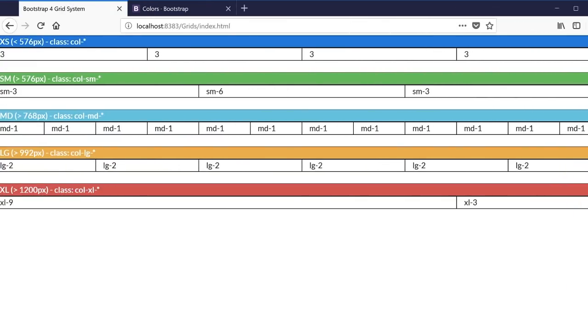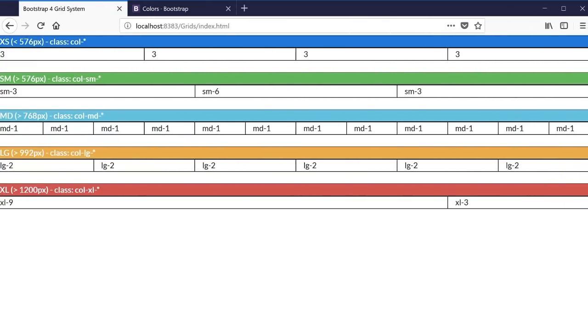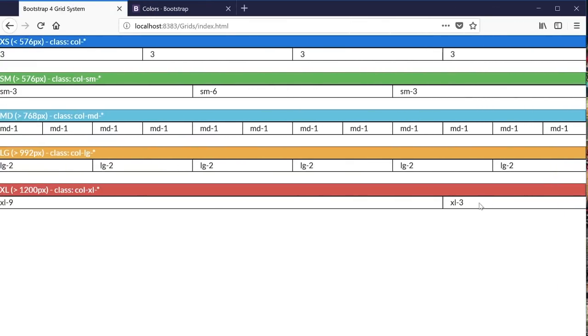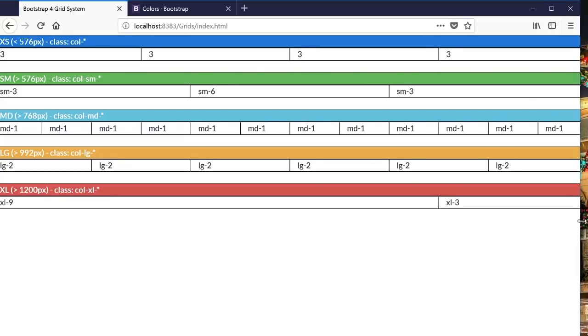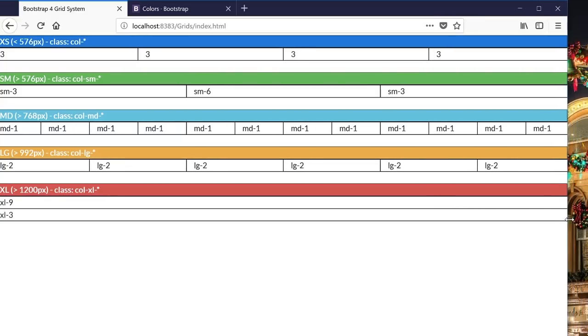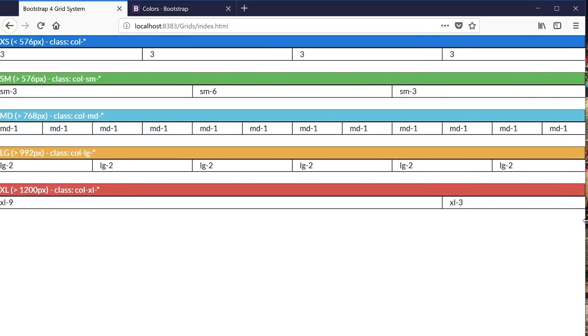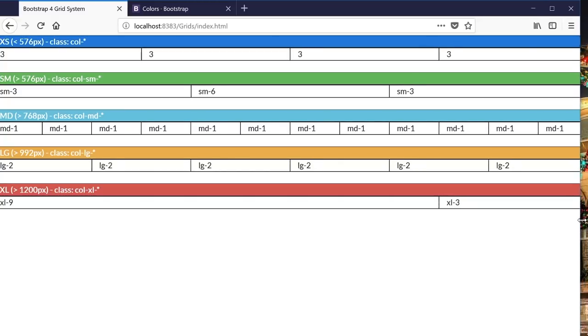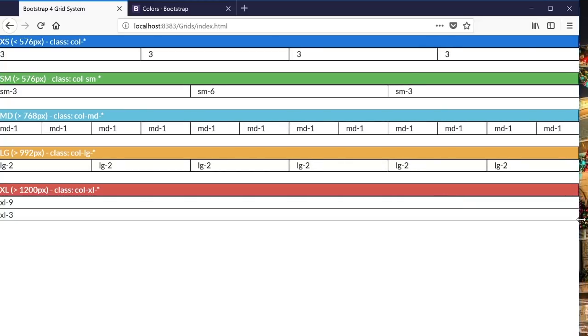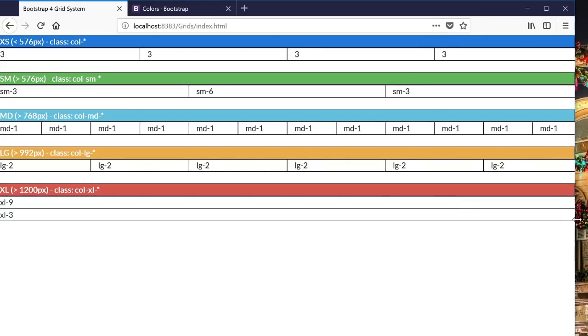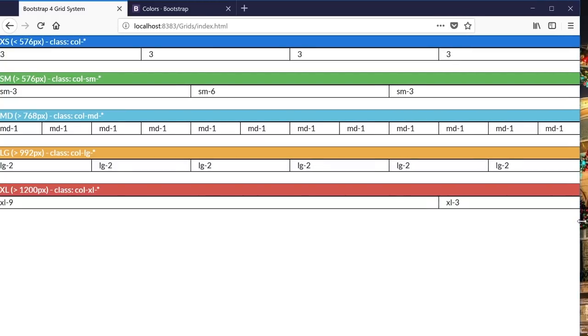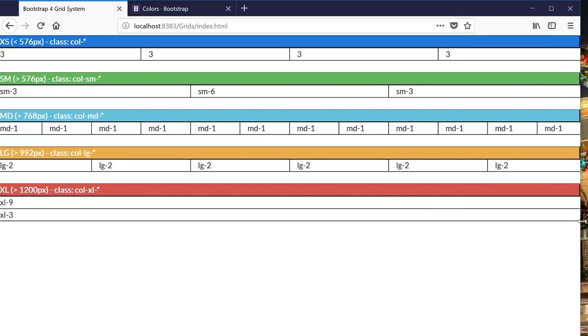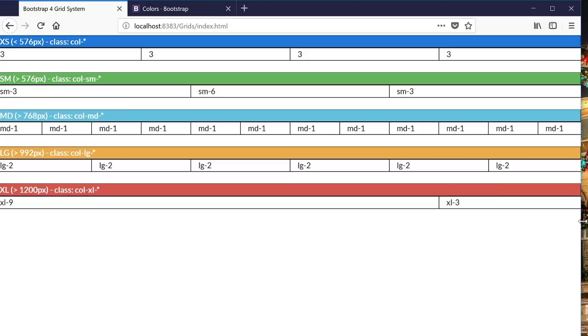If you watch the largest column down here, which is a class for extra large screen devices, as I drag the window below the screen width of 1200 pixels, you can see that the columns collapse into a single column. And as I expand it back, the columns are then expanded into a horizontal column once again.